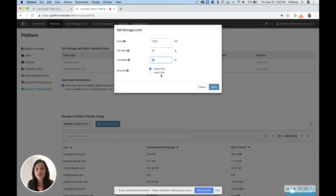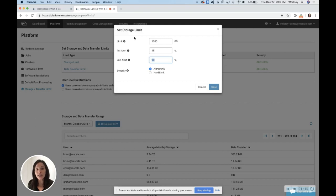Hard limit means that once it hits your limit that you set, if it's for storage, the oldest files will be deleted first, so the new files can be saved.